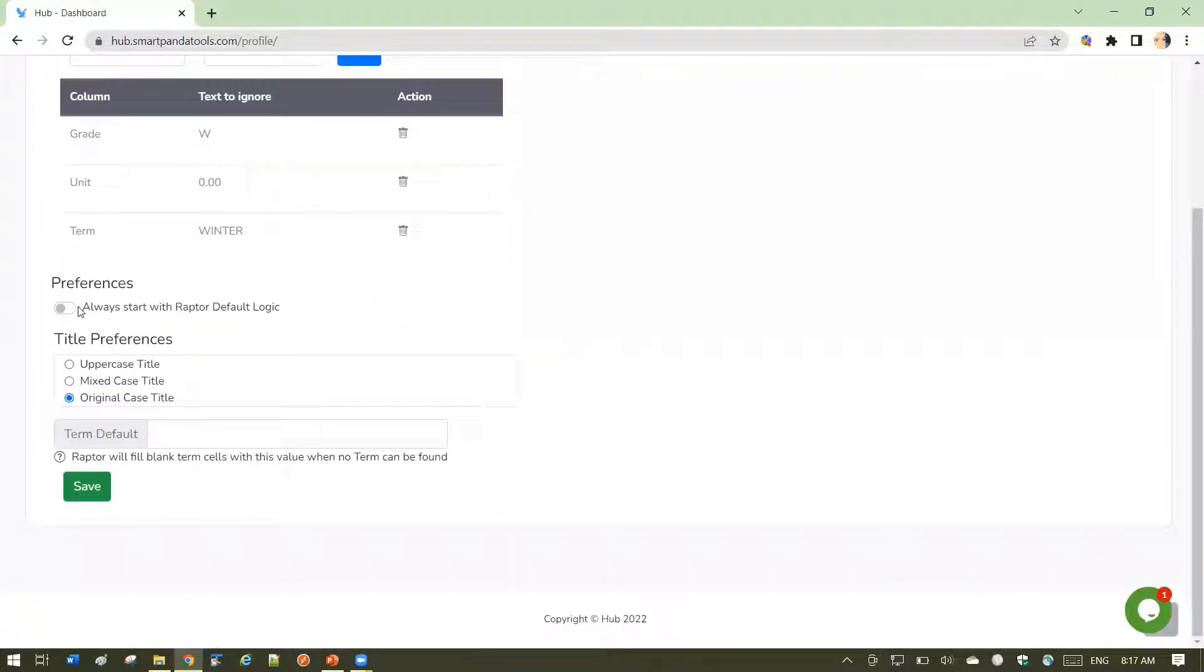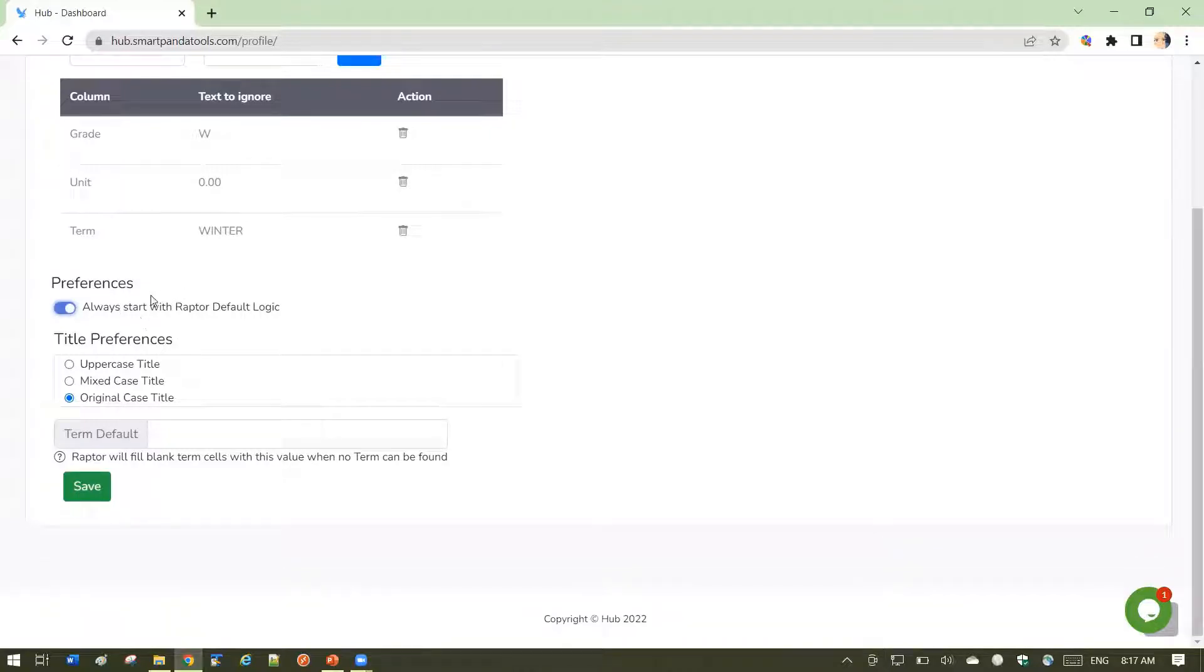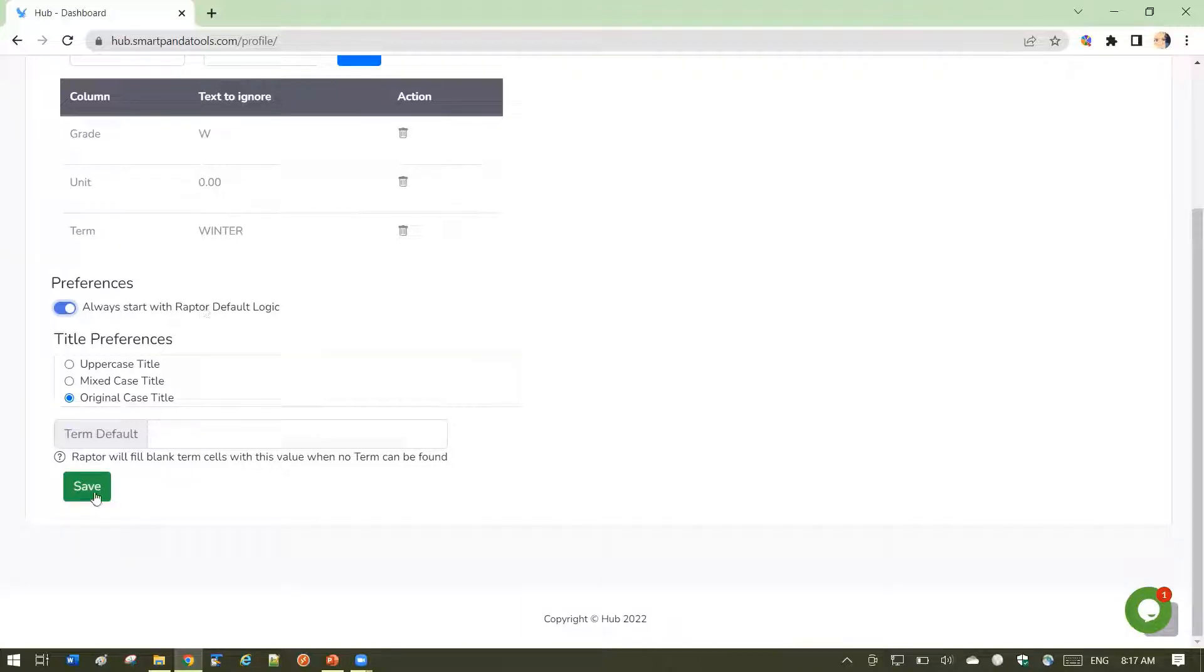Preferences. Always start with Raptor default logic. If I have this setting turned on, every time I load a transcript into Raptor, it's going to start with the Raptor default logic. Let's save that, and I'll explain what I'm talking about.